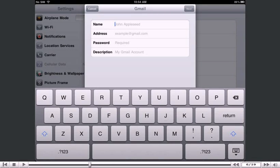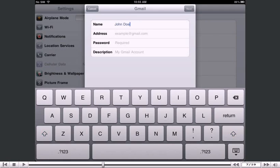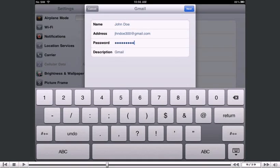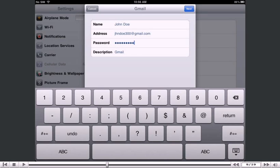Enter the name, email address, and email password of the Gmail account you're adding. A description will automatically appear, but you can change it if you like. When finished, press Next.